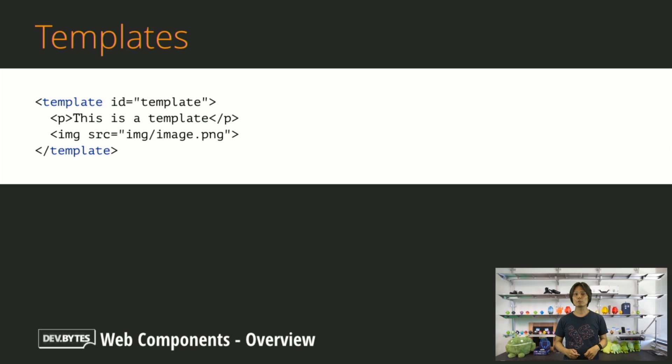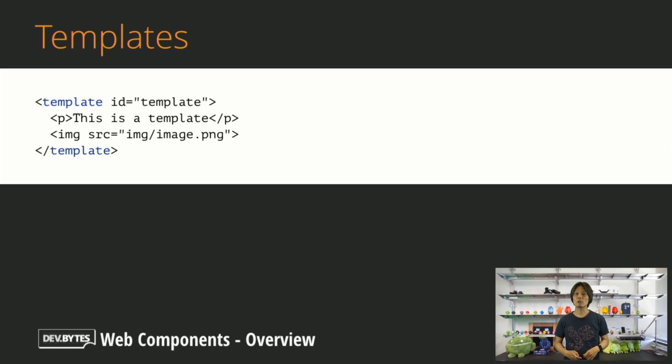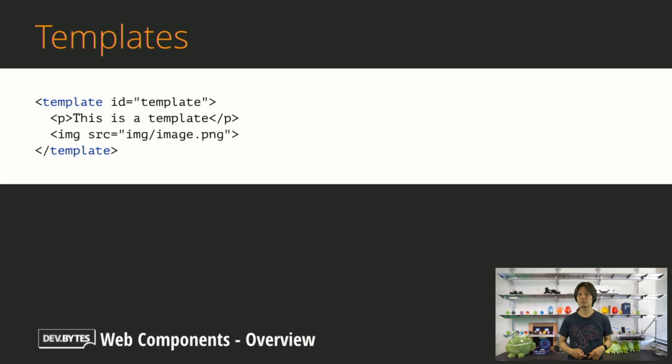Templates allow you to define inert boilerplates for repeatedly used markup inside your HTML. Because the content of the template is inert, it will not request images or run scripts until it is stamped out onto the page.